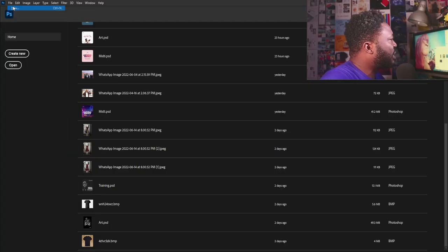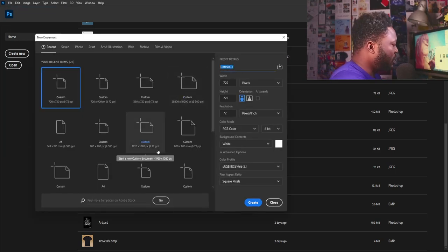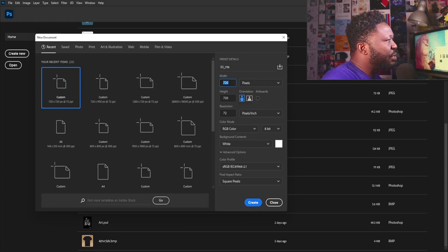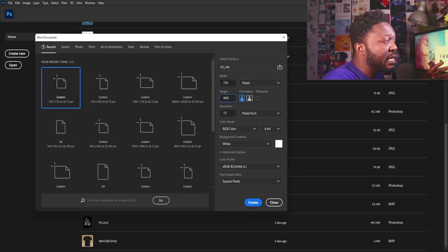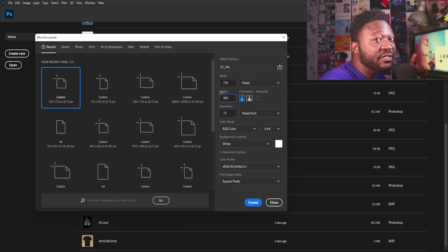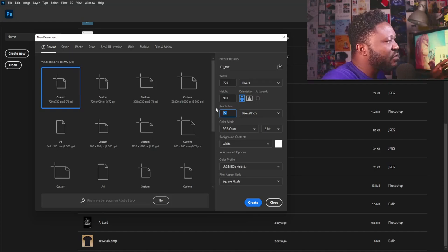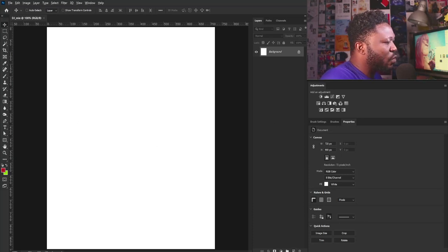I'm going to click new document and say New here. I'm going to call this the DJ mix — let's just call it Mix. My width is going to be 720 and height is going to be 900, because I'm posting this on Instagram and I'm using the Instagram portrait frame size. My resolution is going to be 72 and I'm going to leave every other setting the way it is, then select the Create button. I'm going to create a new layer.